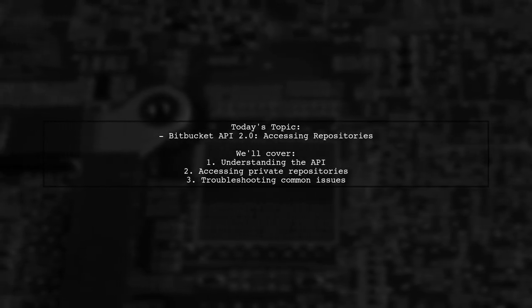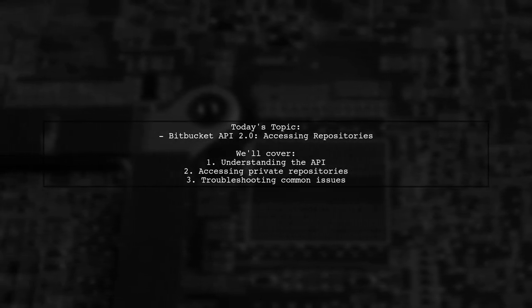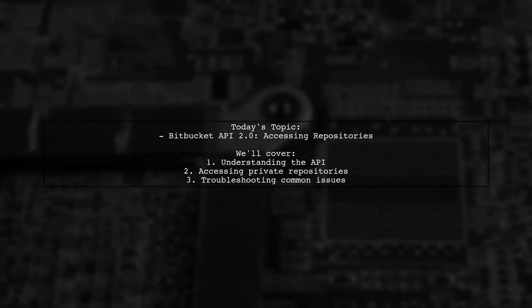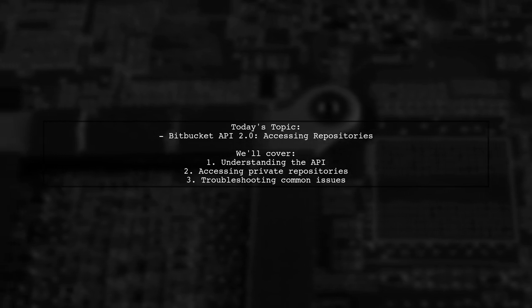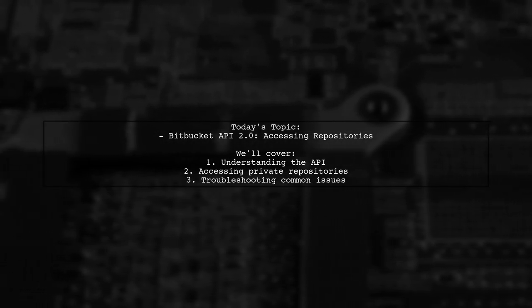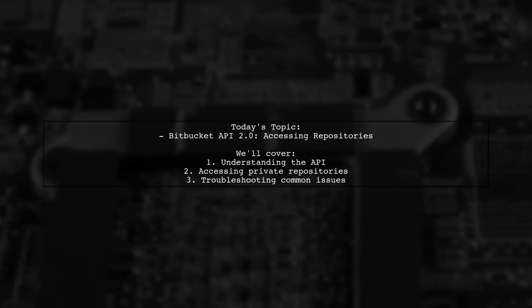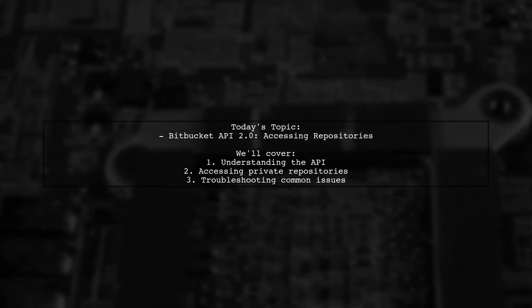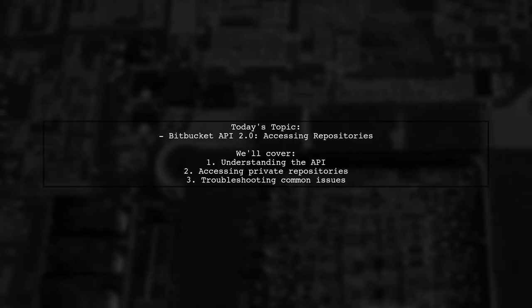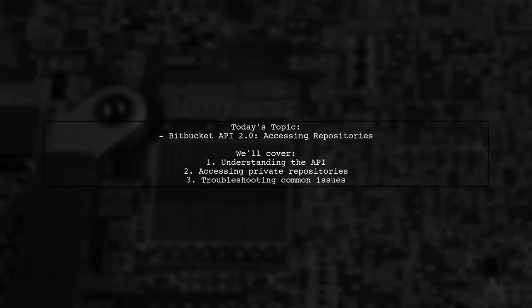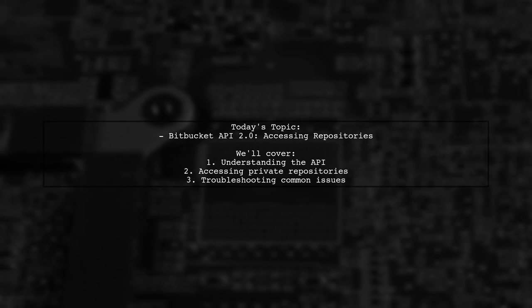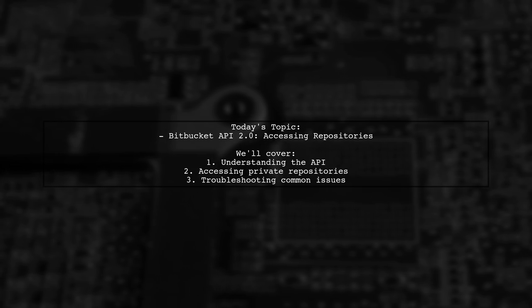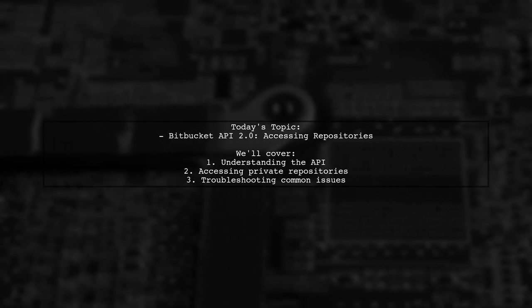Welcome to our Tech Explainer video. Today, we're tackling a question that many developers encounter when working with the Bitbucket API. Our viewer wants to know if it's possible to retrieve all user repositories, including private ones, using Bitbucket API 2.0. They mention that when they try to access the repository's endpoint, they only see public repositories. Let's dive into this topic and uncover the details.